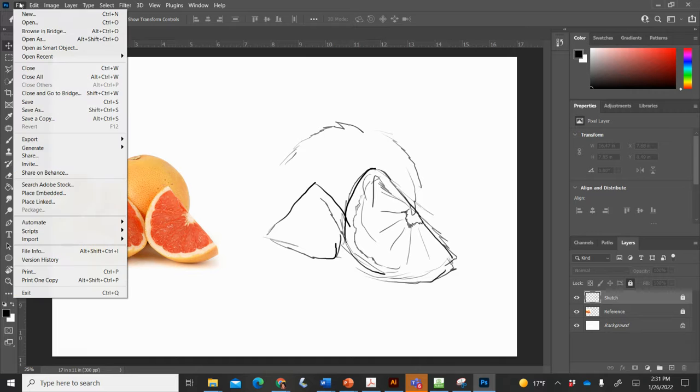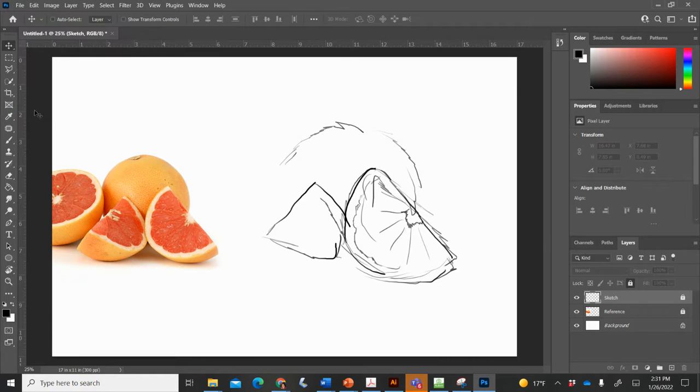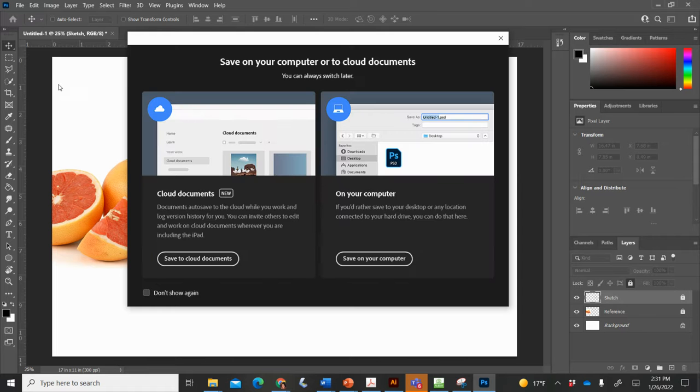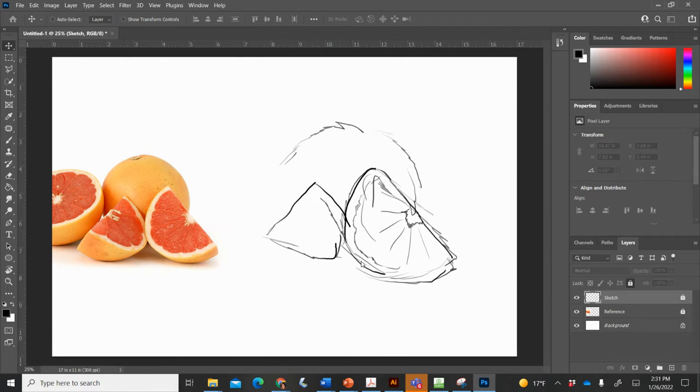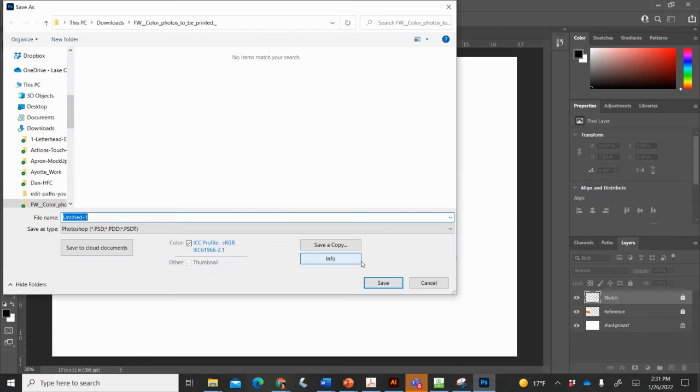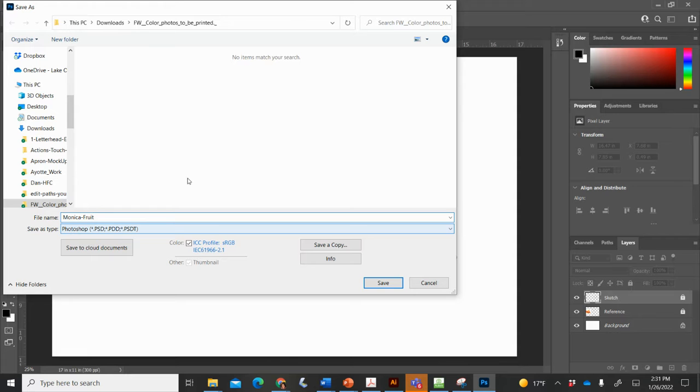And we should, at this point, probably save this. So file, the first time you save, you're going to go to File, you're going to go to Save As. You're going to save it to your computer. And then you're going to call this, I'm going to put my first name, Monica dash fruit. That's fine. Or you could say grapefruit or something. You want to save it as a Photoshop file.